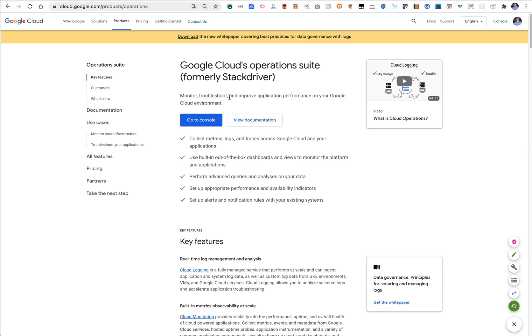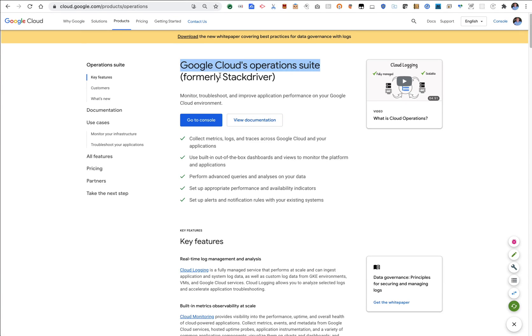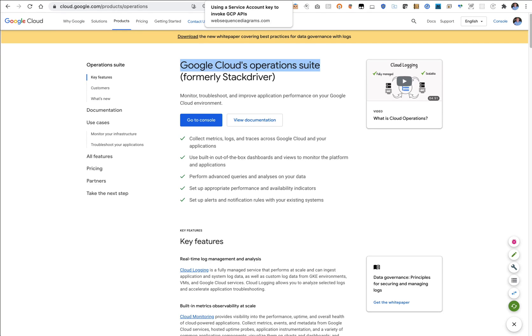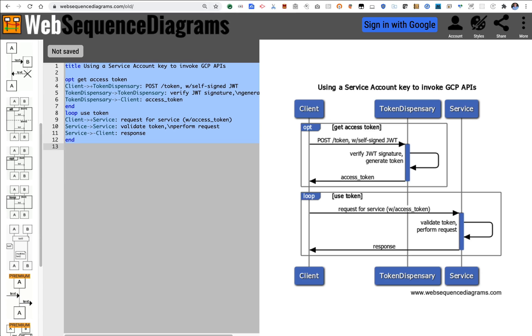So this webpage shows you the introduction of Google Cloud's Operation Suite including the log system. What I want to show you is logging from Apigee into this and there's a particular requirement for credentials for doing that.